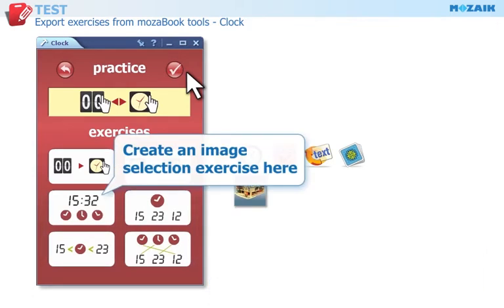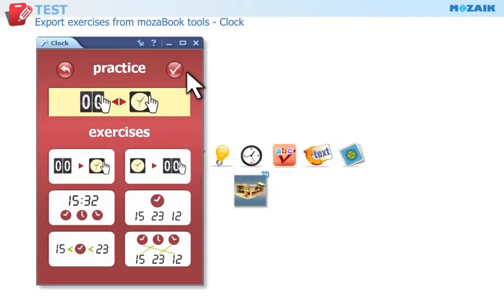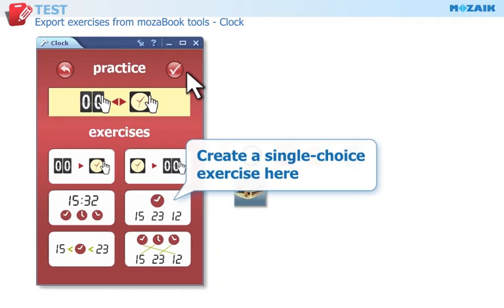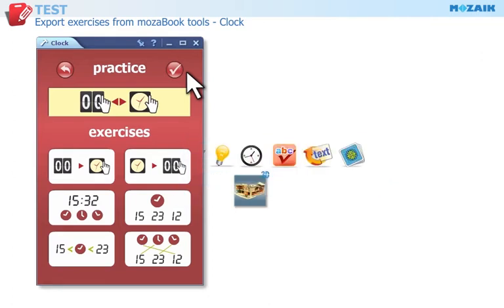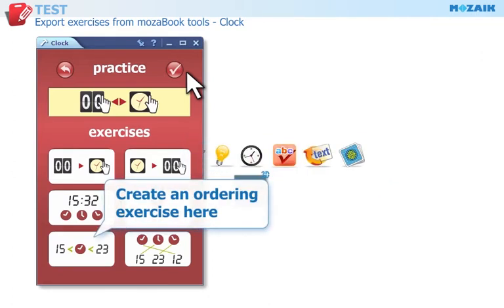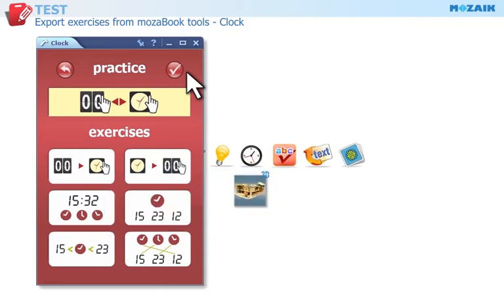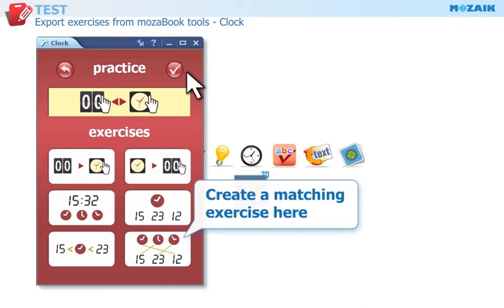Click here if you want to create an exercise where the image of the analog clock with the correct time has to be selected. Click here if you want to create an exercise where the correct time on the analog clock has to be selected. Click here if you want to create an exercise where the time on the analog and the digital clocks has to be arranged in ascending order. Click here if you want to create an exercise where the time on the analog and digital clocks has to be matched.